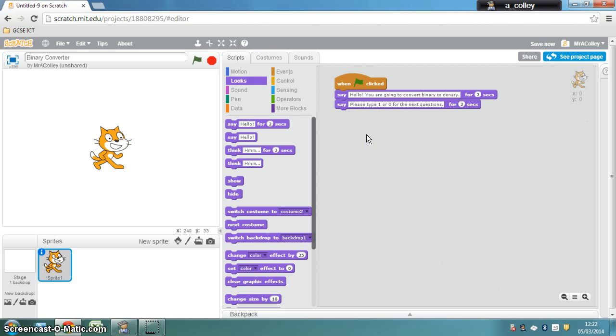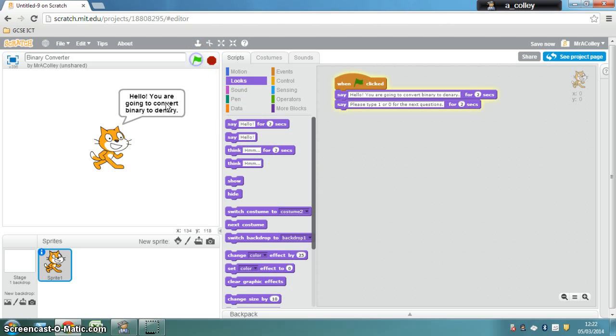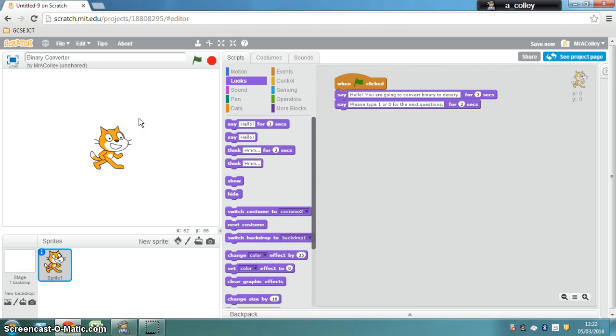Right then, so now we've got that, if I test this by clicking the green flag, my Scratch the Cat runs the instructions. It just runs through that little sequence there.